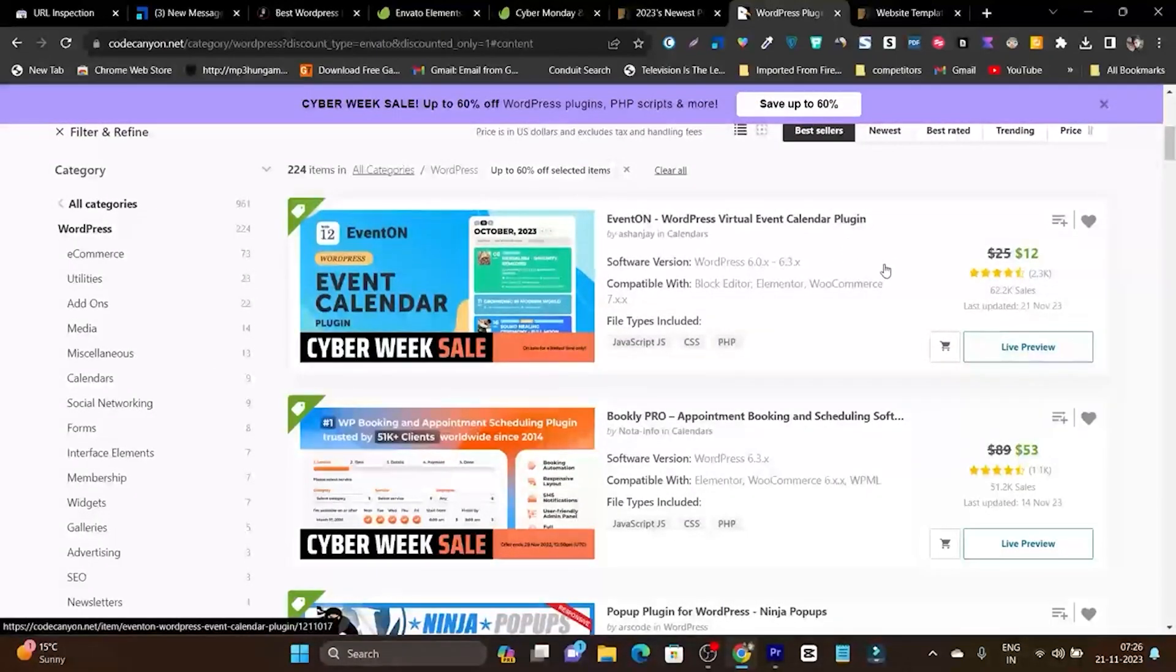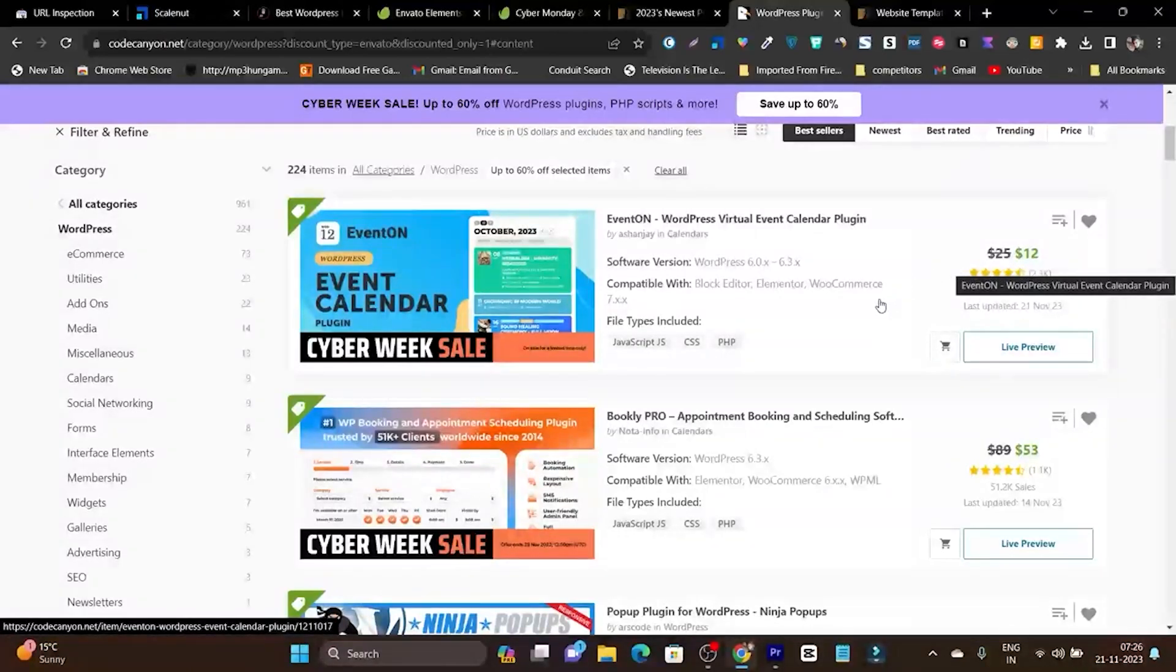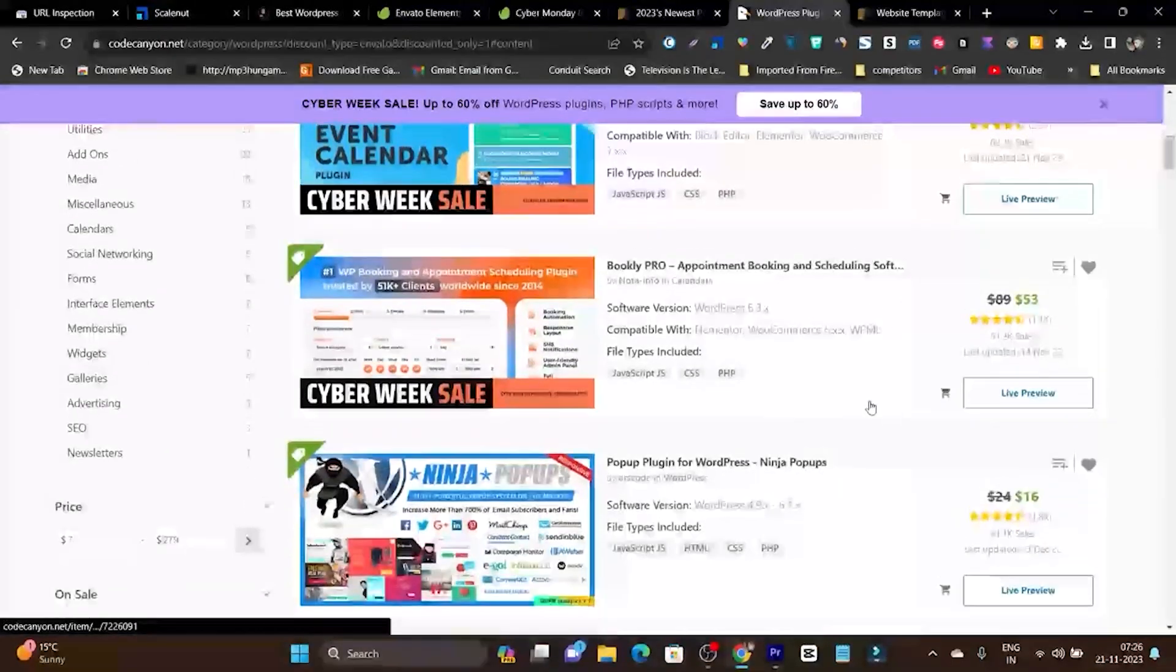We have plugins where the actual pricing is $25, but after the 60% or 50% discount it's $12. This is really affordable compared to the regular pricing you have to pay.